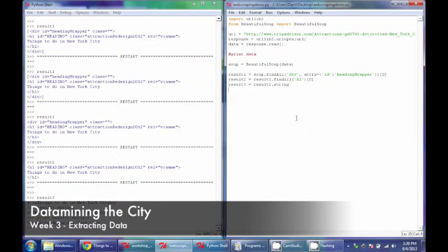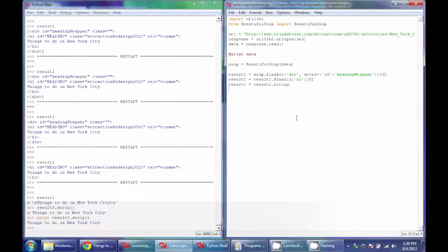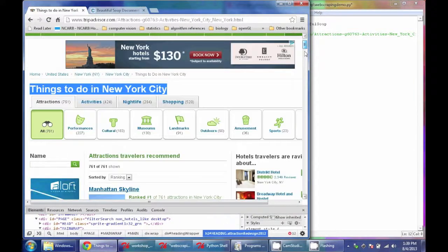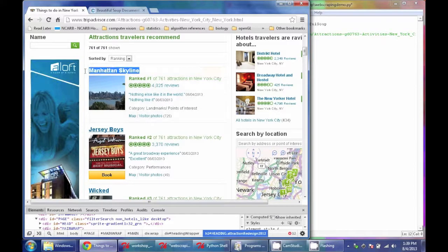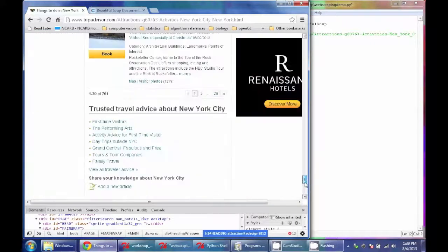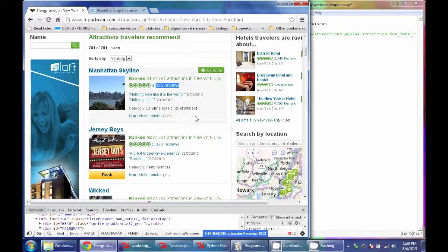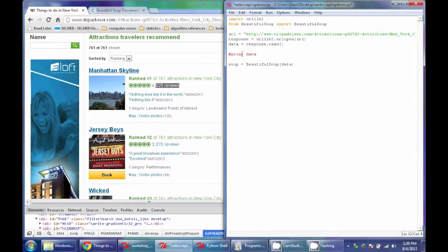Now let's use this idea to find some information within the website that we actually want. We'll go back to our website and figure out how to get the name and the number of reviews of each of the sites on this page. This page is structured with 30 attractions per page, each nested within a specific HTML structure. To get all 30 listings we're going to use a loop structure, and the first thing we'll do is get all these listings into an array.